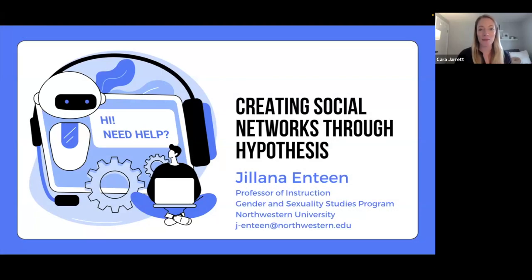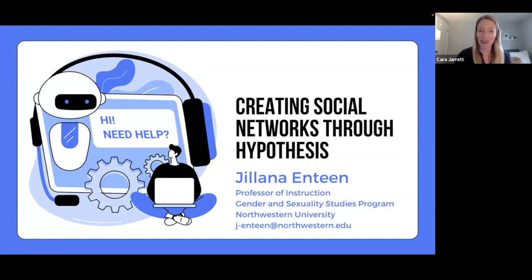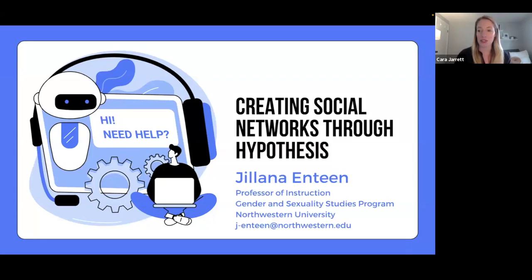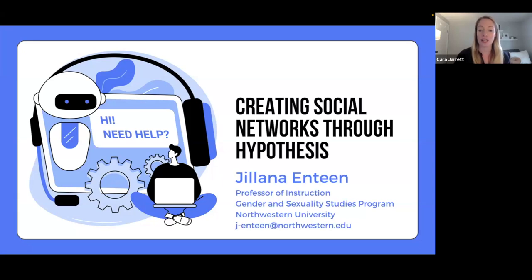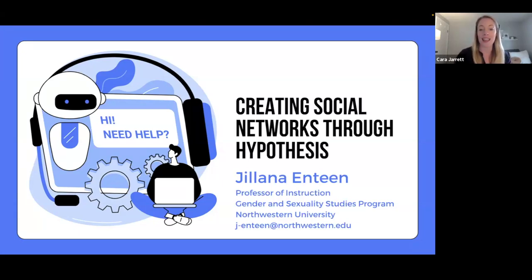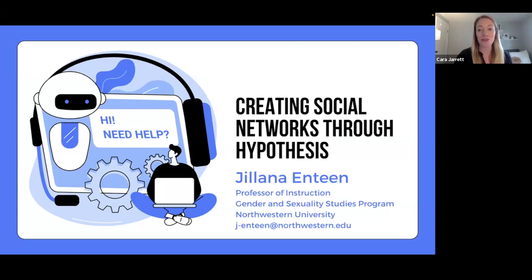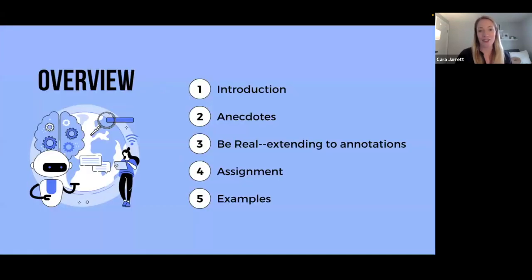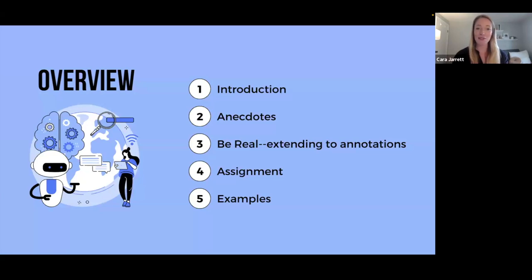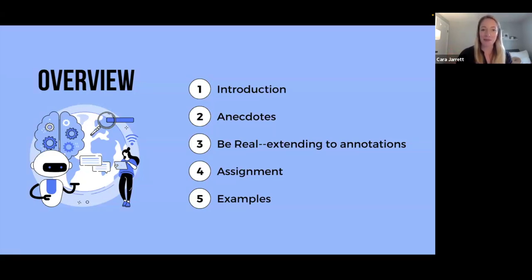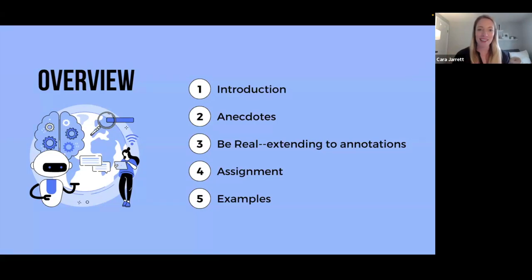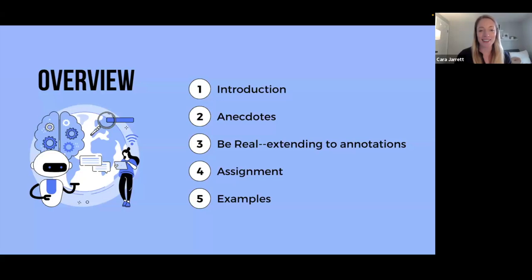I'm Cara Jarrett. I'm with Hypothesis and it is my great honor to introduce you to Professor Jelana Enteen. She is with Northwestern University, a professor of instruction in gender and sexuality studies, Asian American studies, and Asian studies program. She also started the Northwestern University Digital Humanities Lab known as Noodle. So we're really lucky to have her here. Please, if you have any questions, add them in the chat or Q&A. So I'll kick it over to Jelana. Thank you so much for being here.